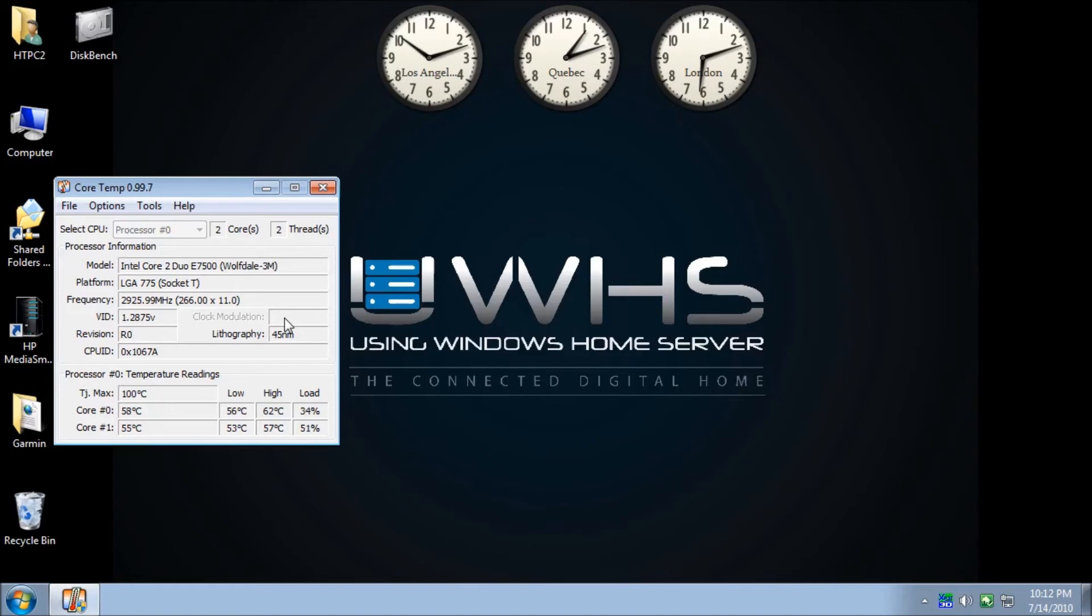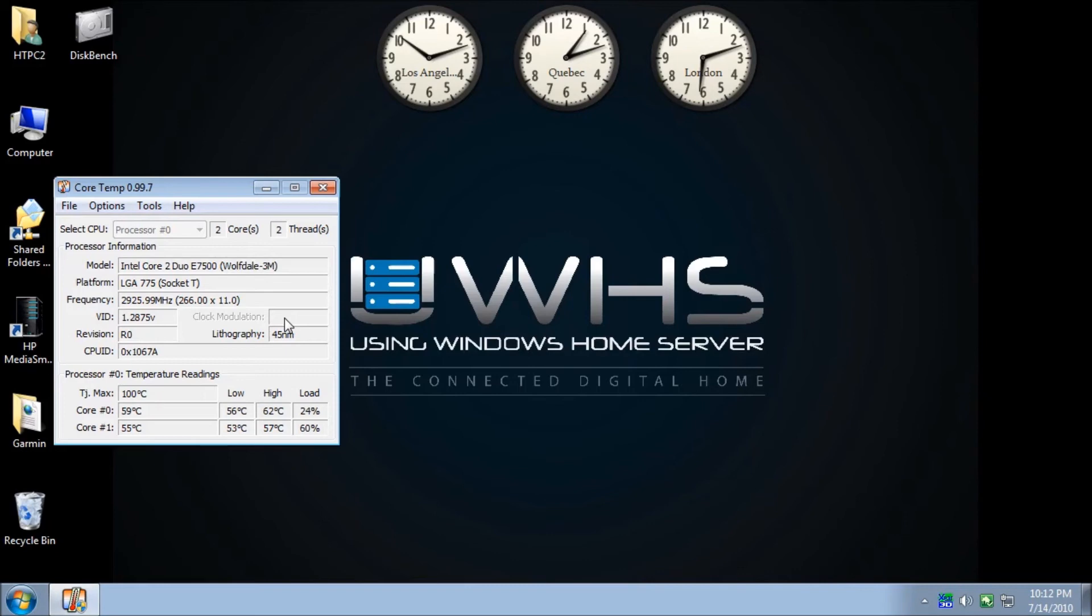But this is just a regular Dell case with a regular active cooling solution. Now, this is a E7500 Wolfdale Core 2 Duo Intel chip. It came with a stock active cooling system, which is basically a fan and the heat fins. And I'm going to need to eventually change over to a better solution, probably heat pipes at this point. You can see that I'm running anywhere between the mid-50s to the low 60s, depending on where I'm at. So I do want to look at an alternative cooling solution.